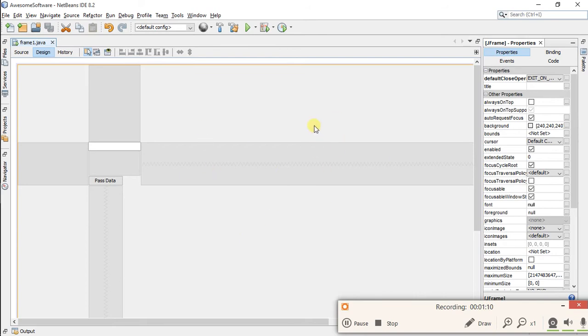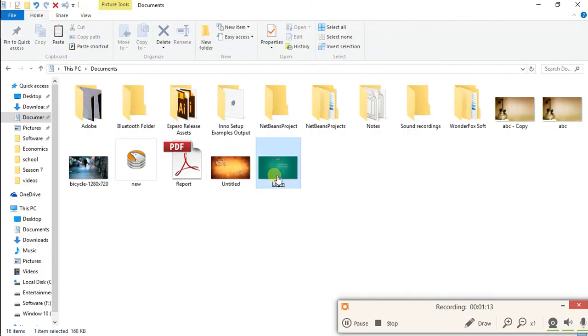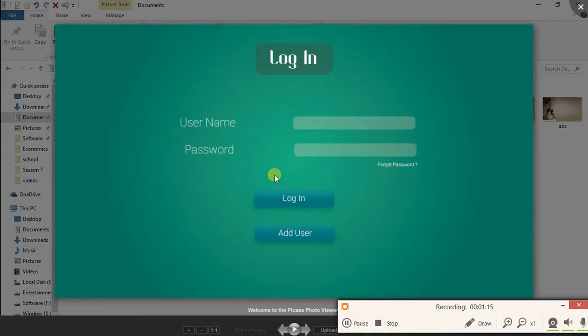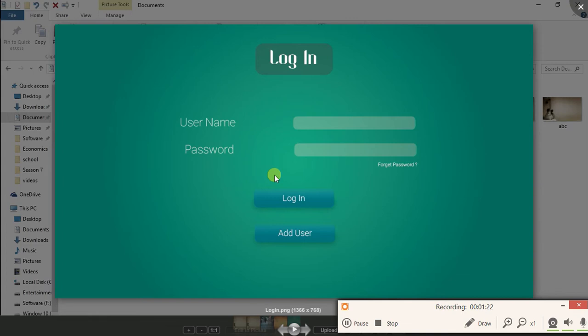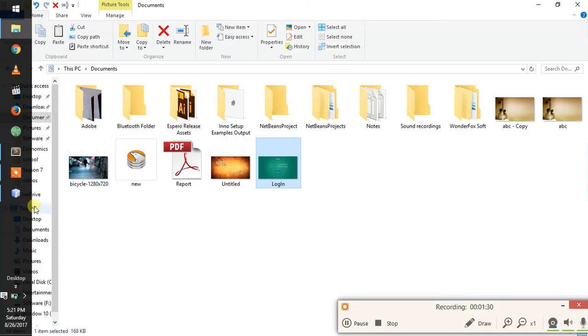This is an image of a login screen. You can create it in Photoshop or Illustrator. It will be the design of your software. Close this and copy it. Now go back to your project.